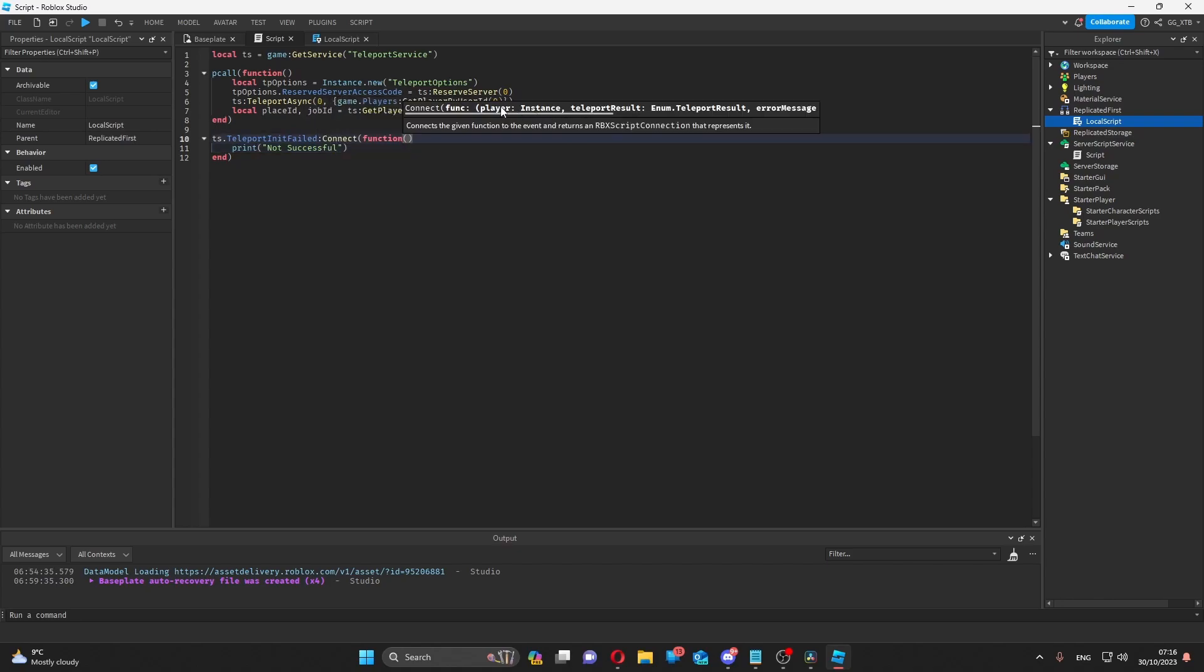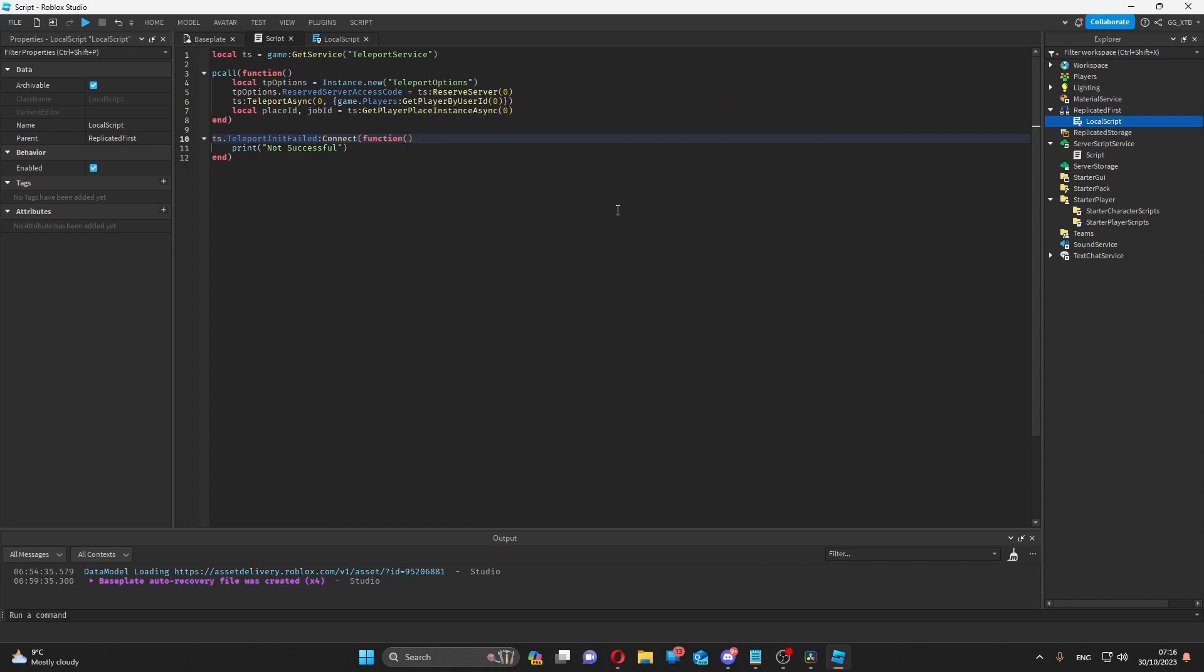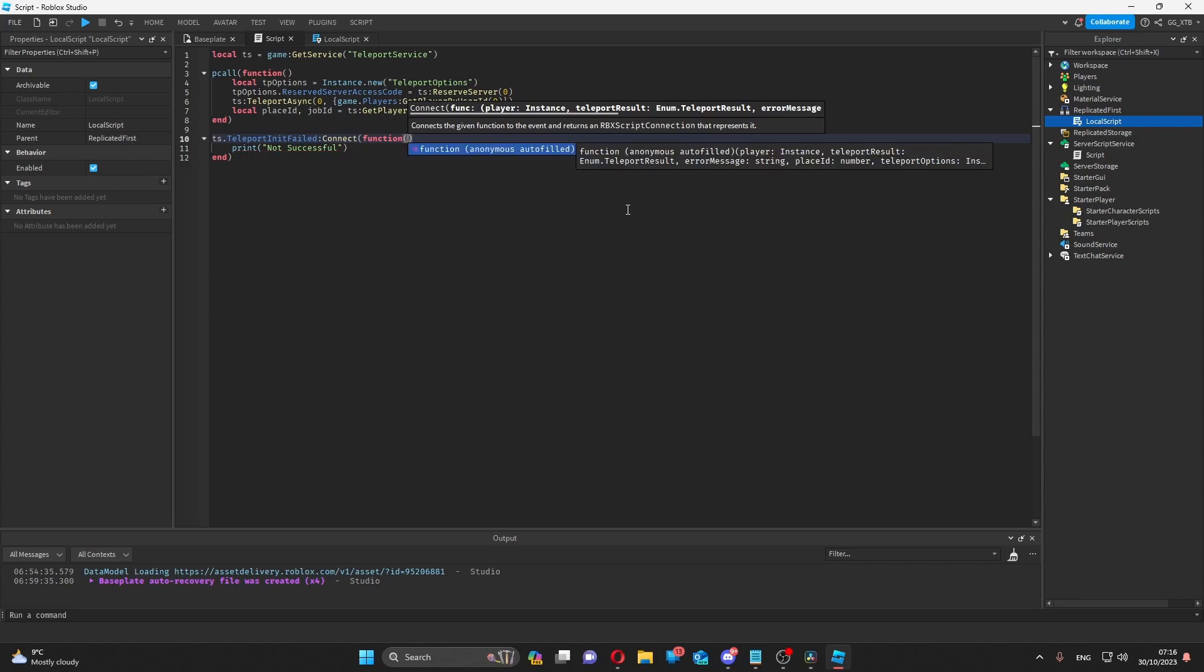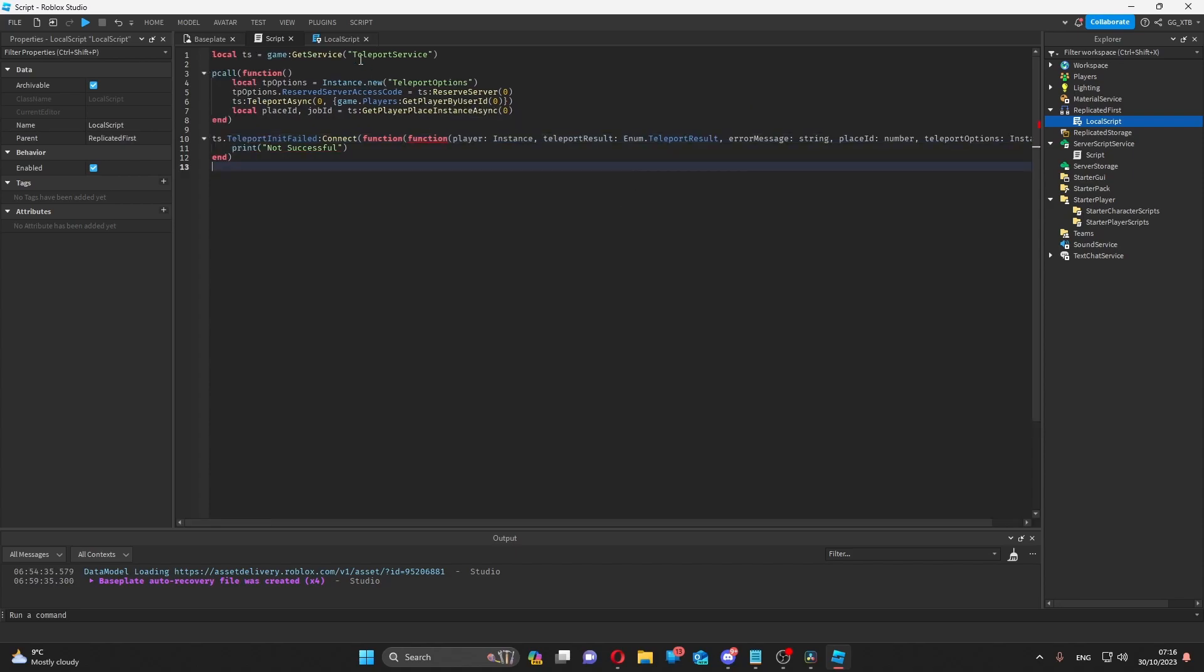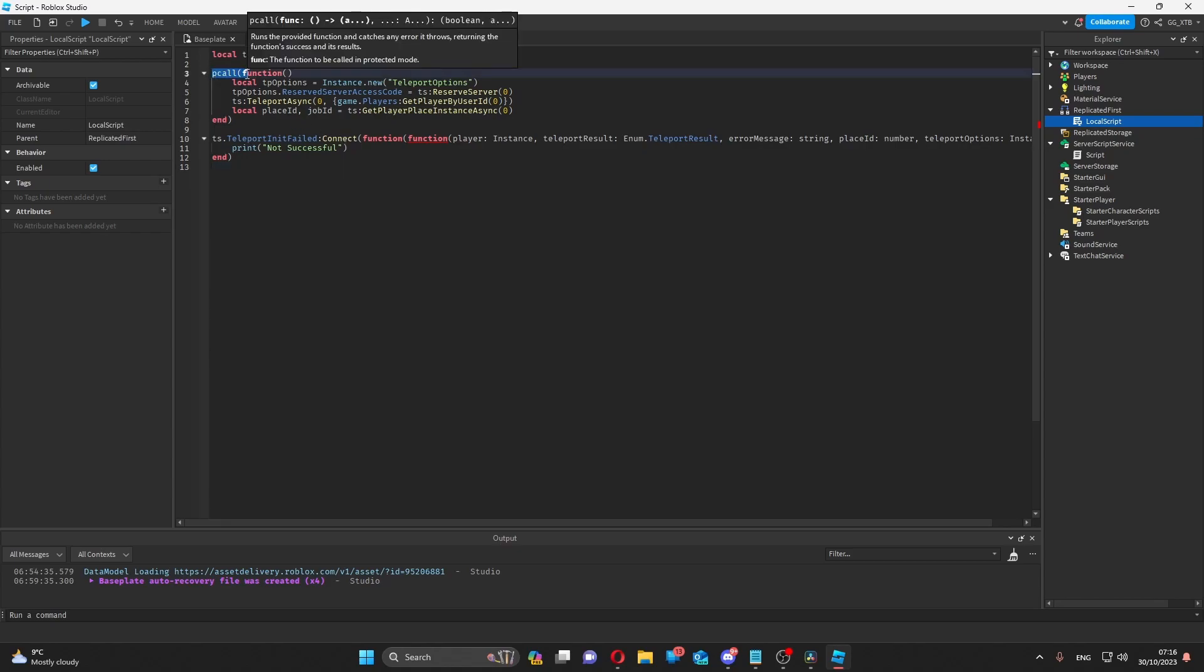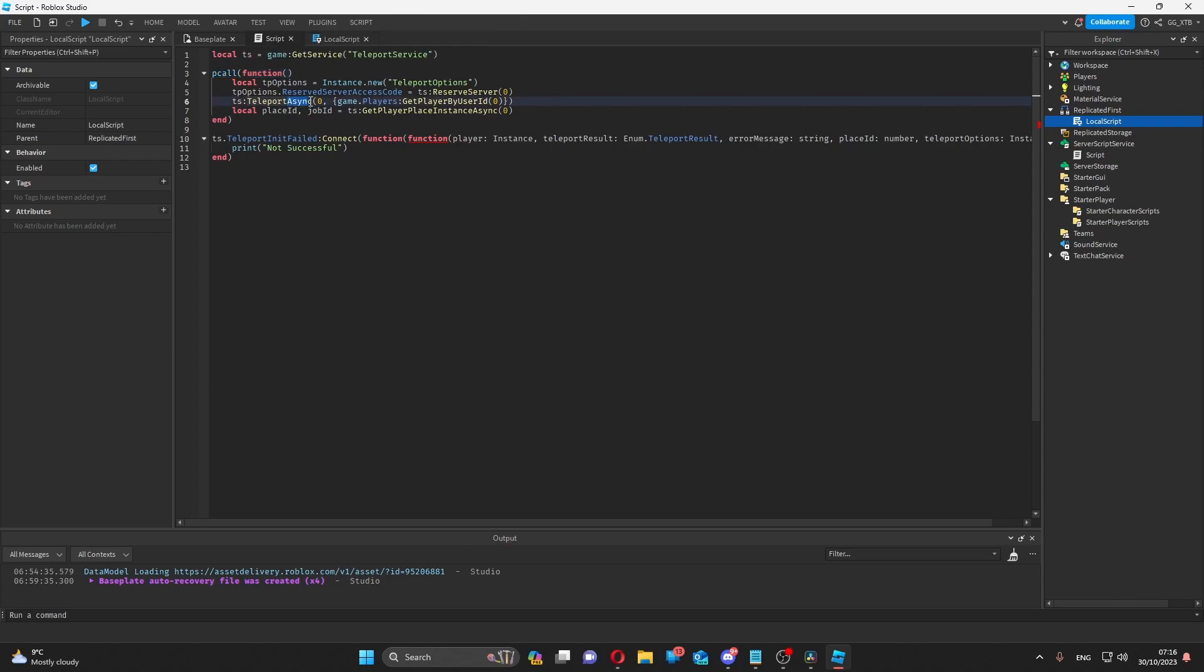And these are the things that you'd be able to get. The player, the result of the teleport, and the error message if you just create these parameters, which you can automatically do with anonymous autofill. But I personally wouldn't use this event. I just handle the errors with a p-call because you're already supposed to wrap everything asynchronous in a p-call.